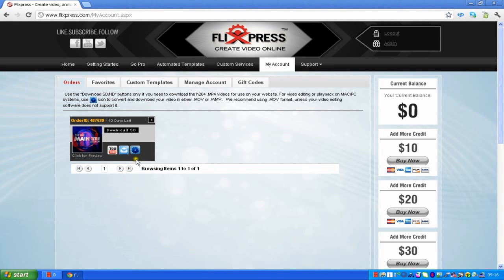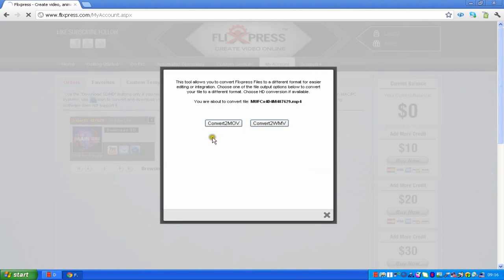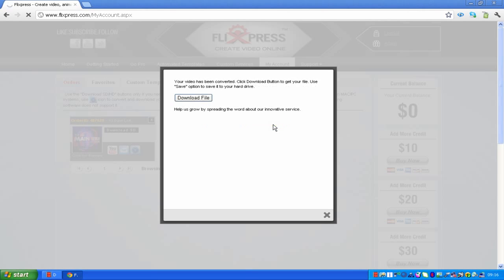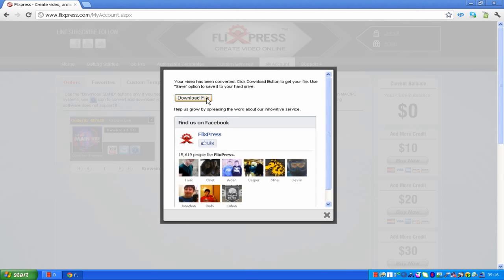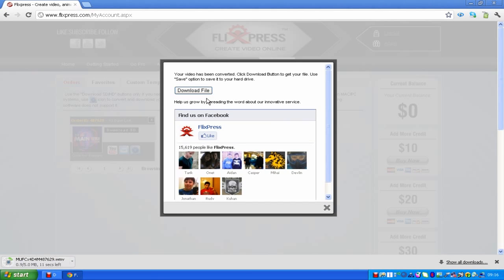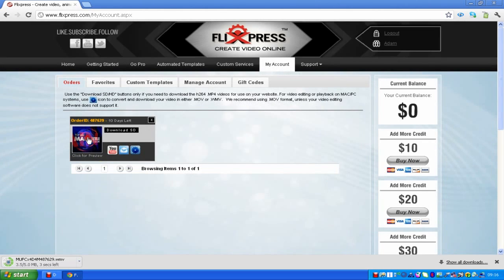There you go, here it is. Here you can either download it in standard definition or you can convert it to a WMV if you want to, which is what I'm going to do. Click on 'Download File' and that is the file right there downloading. I'm just going to show you a preview of what it looks like.